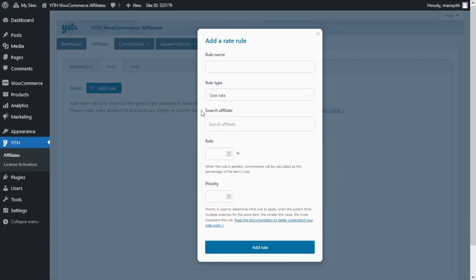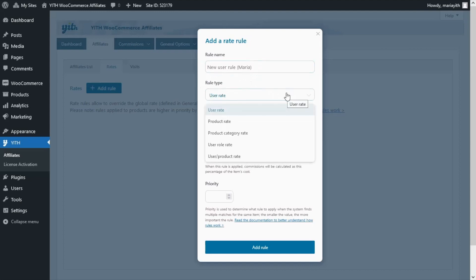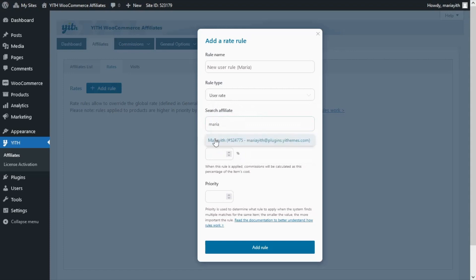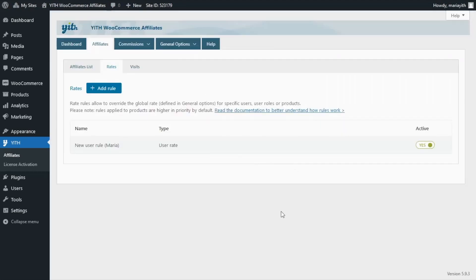All of the rules we create from this section will override the general commission rule configured in General Options. So for example, if we configure a 30% rate for a specific affiliate, this rule will override the 20% commission from General Options. Let's continue with our example — I'll enter the rule name 'New User Rule' and add Maria, the affiliate we're working with. For the rule type, we have options including user rate, product rate, product category rate, user role, or user product rate. We'll select user rate, search for Maria, and set her commission rate to 30%. Now we click Add Rule and it appears in the list, where we can edit, duplicate, or delete it.